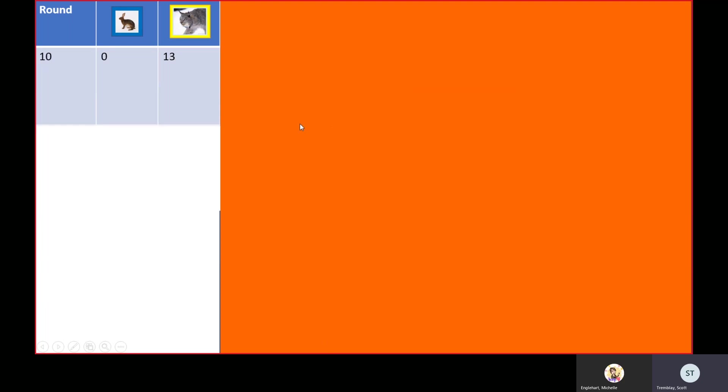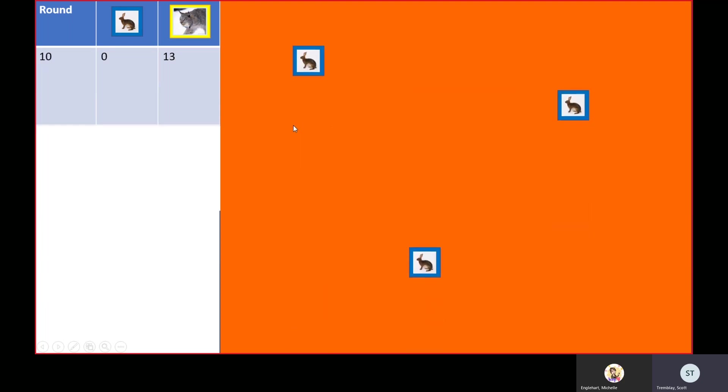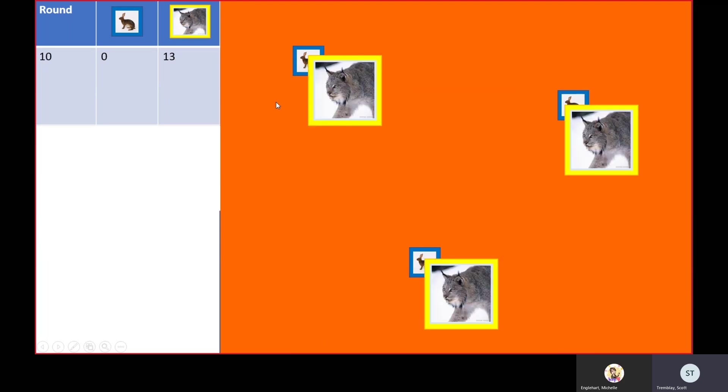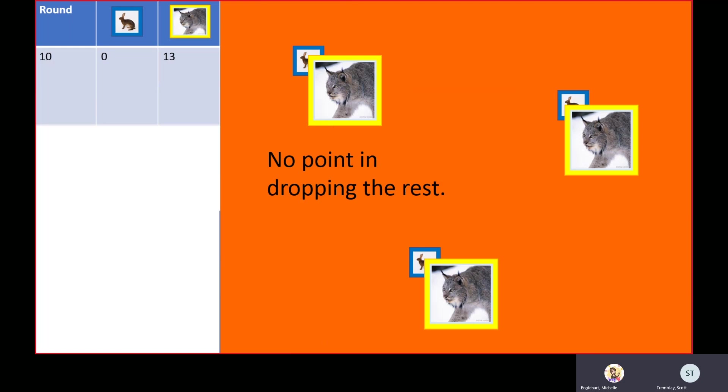The first three that we drop are going to probably get a meal, right? So do we want to bother dropping the other 10? Nope. There's nothing for them to eat, so there's no point in dropping the rest. Everything's dead.